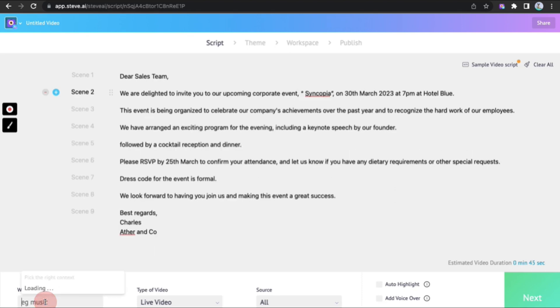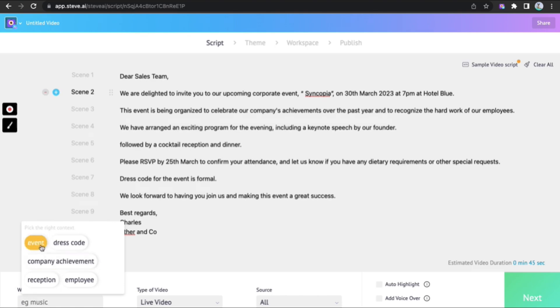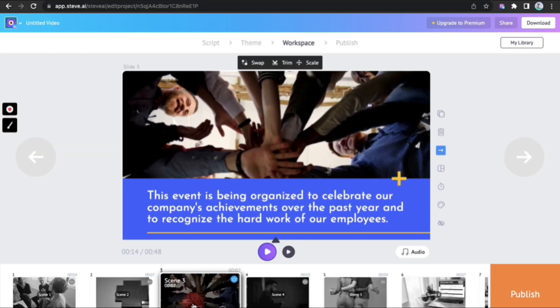For the AI to lay out the right scenes for you, it is essential to pick the keyword from the options it provides you with, or simply type out your own. Next, choose a suitable theme and the scenes are ready.